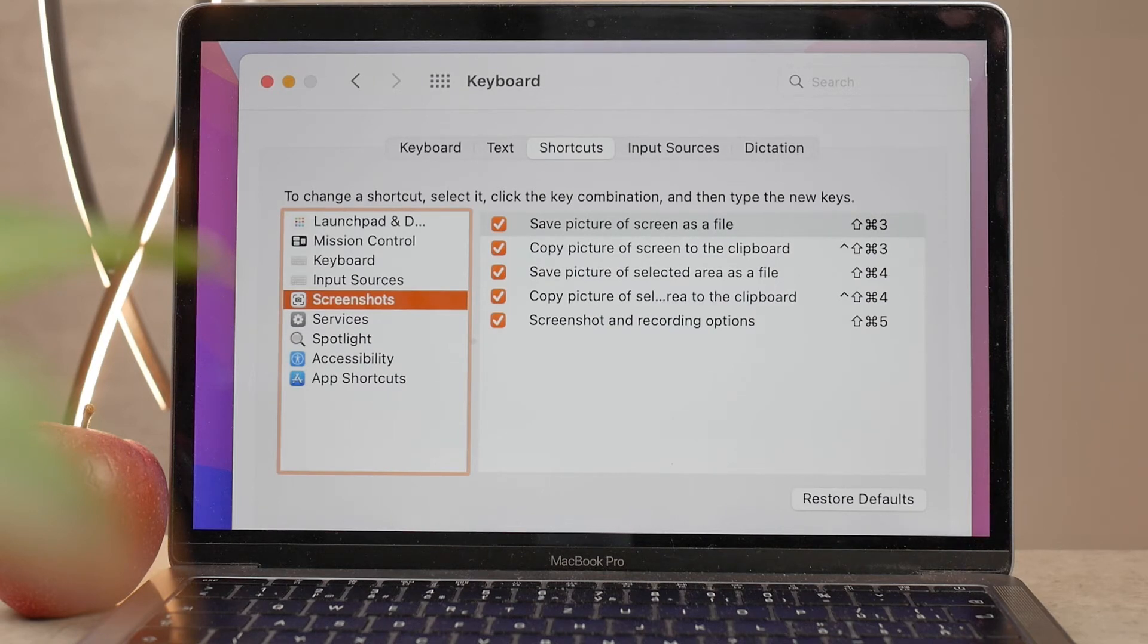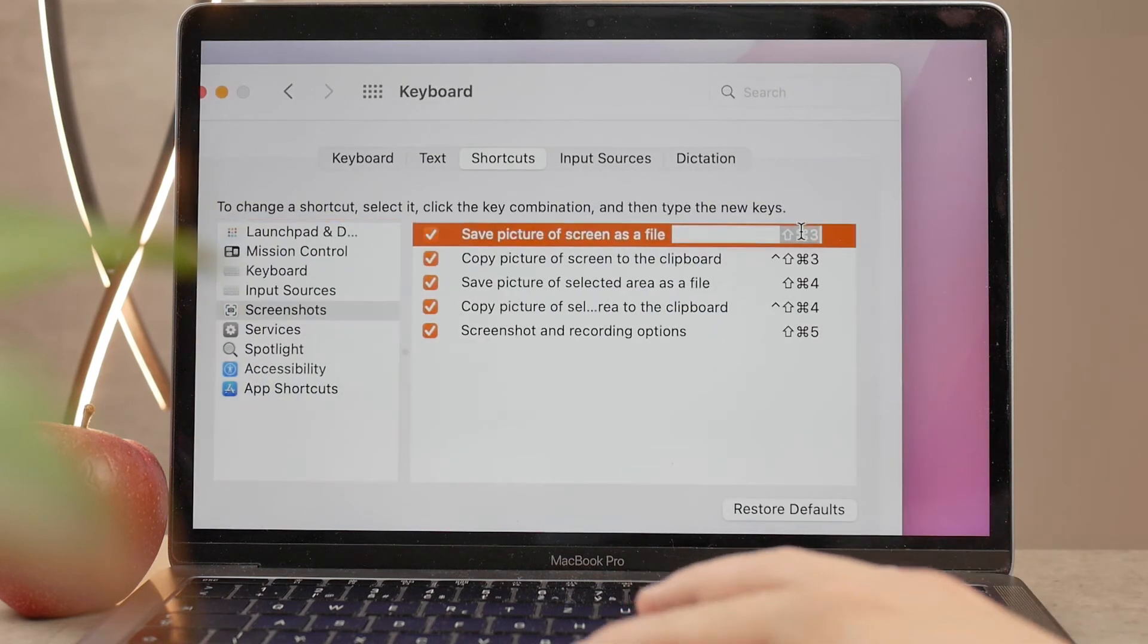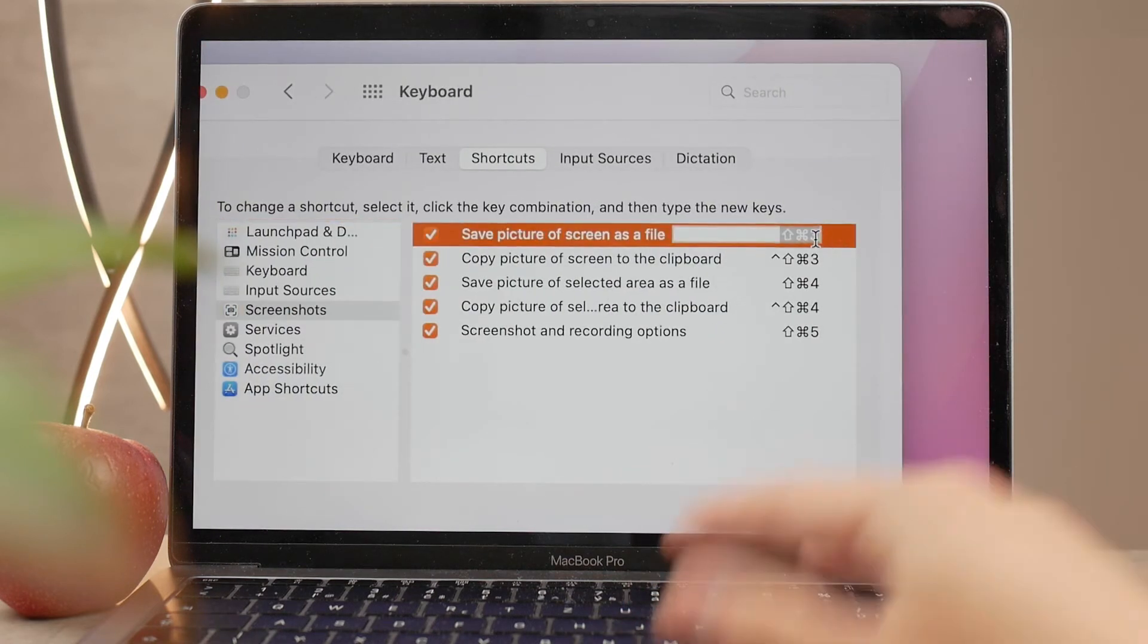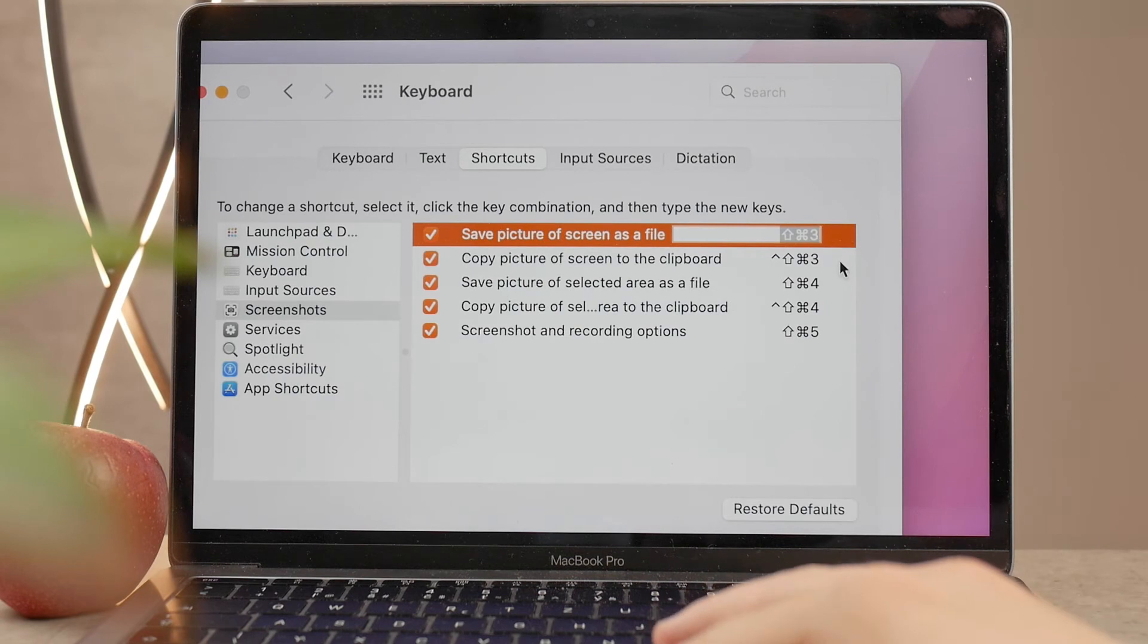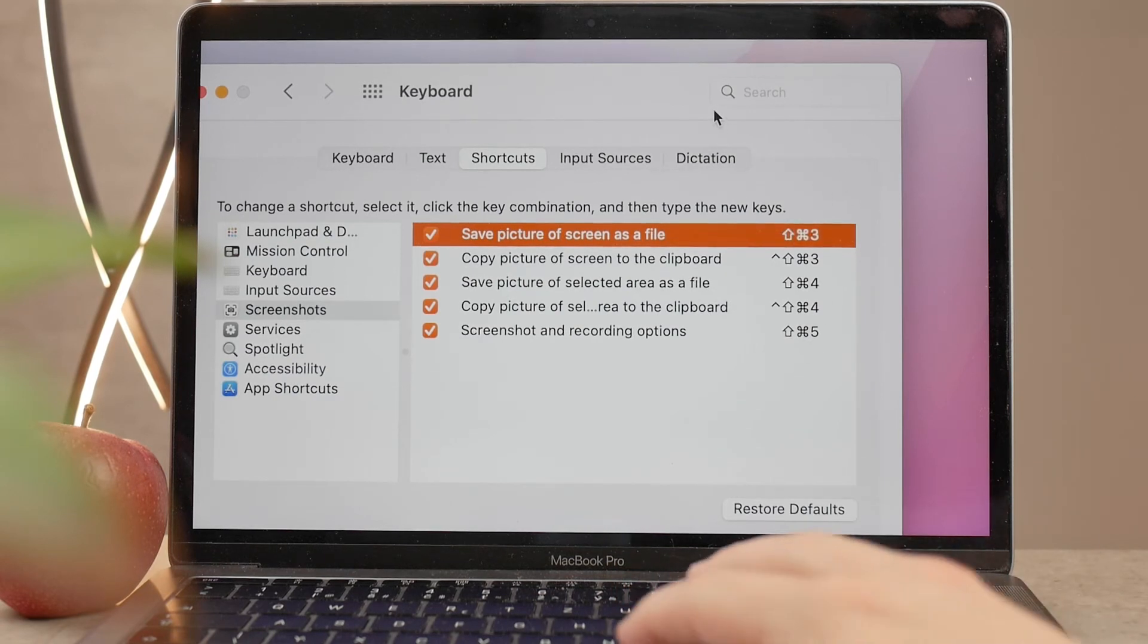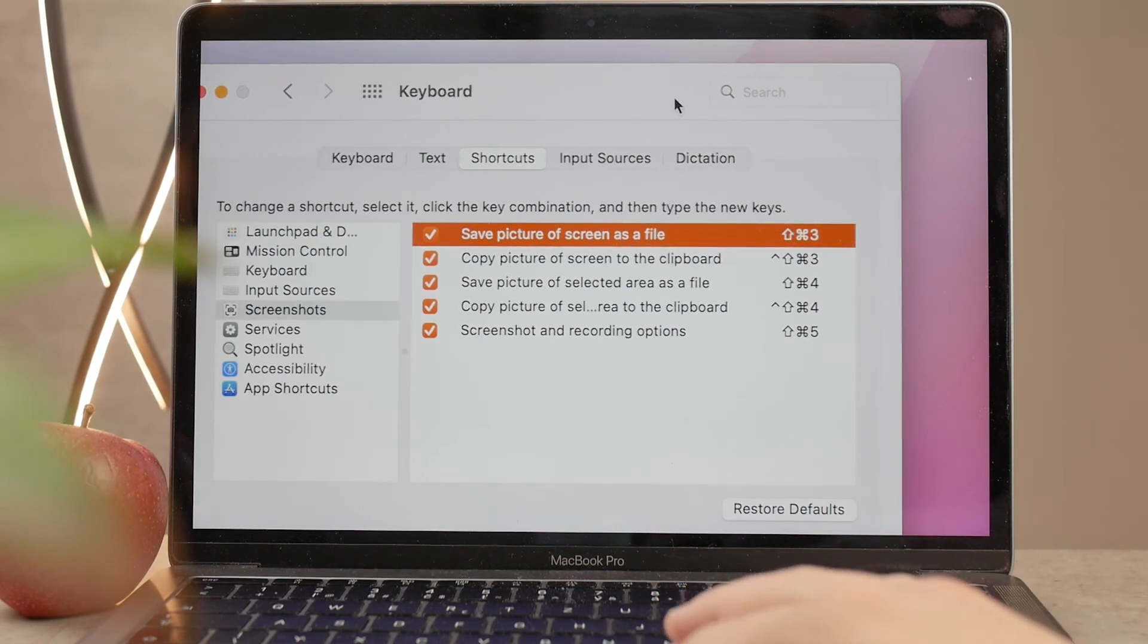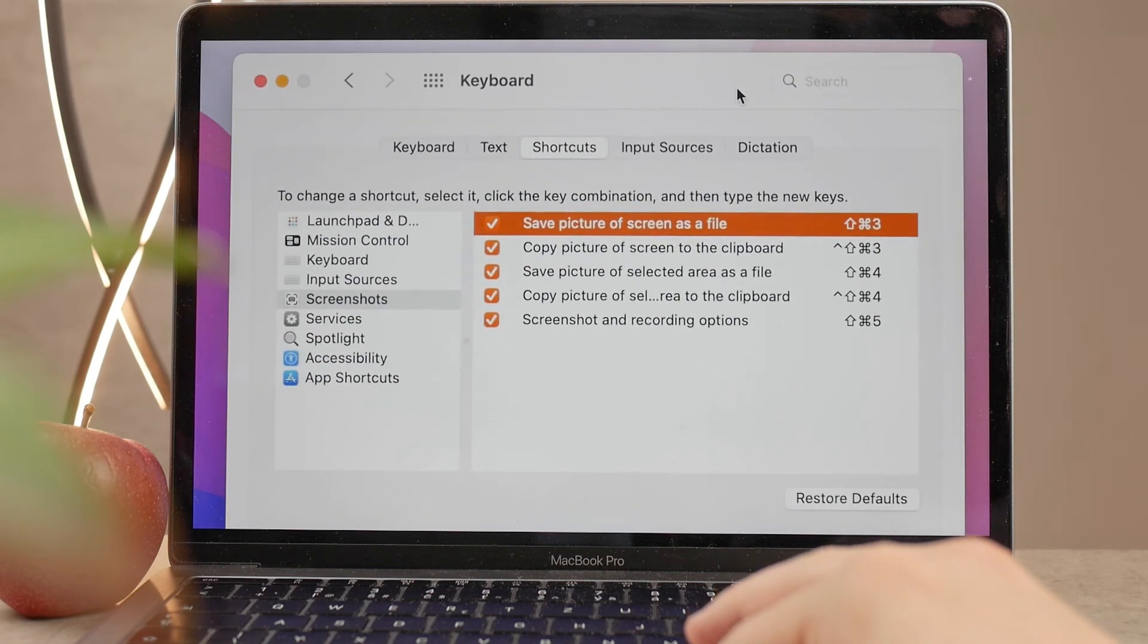Of course, you could, in theory, change the keys for that shortcut, so you don't really need to press Command+Shift+3. You can just change it to something else, but I feel like you're going to get used to it real quickly, and if you go and switch to a different MacBook, then you're already going to be familiar with it.